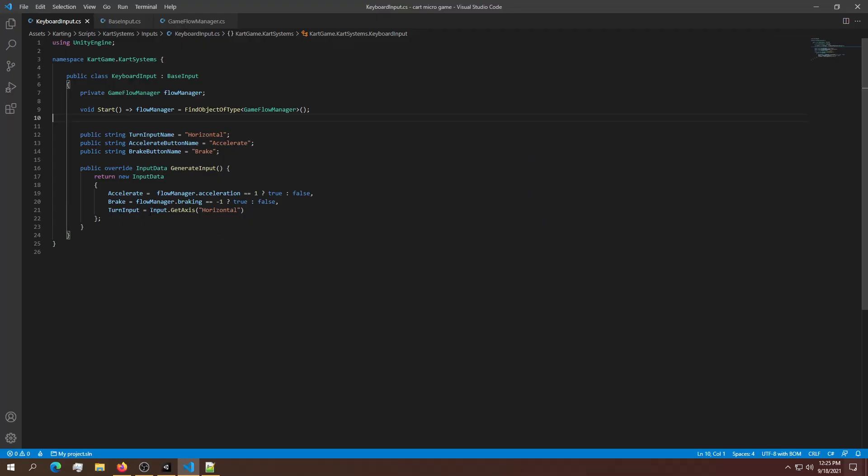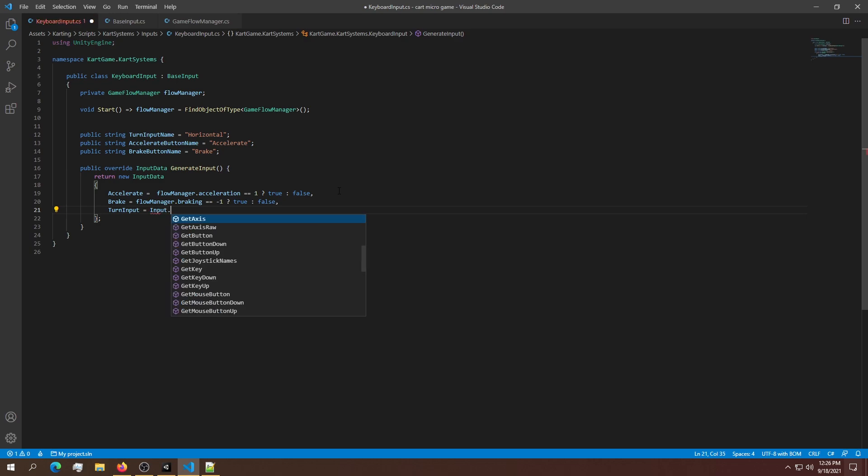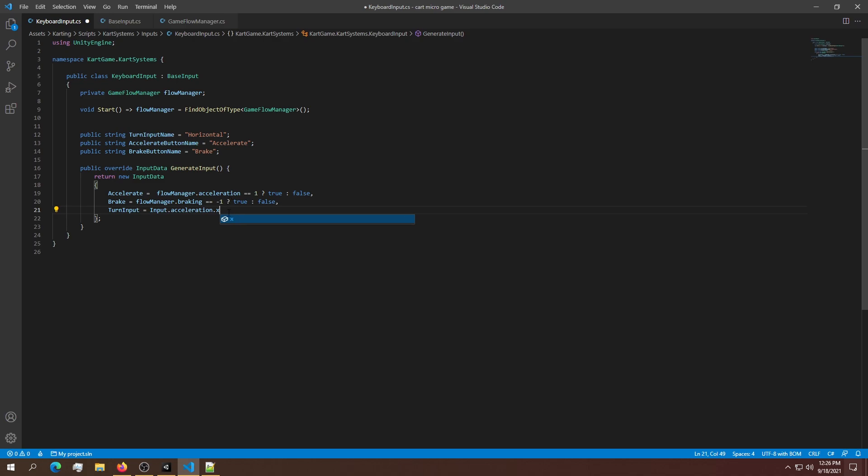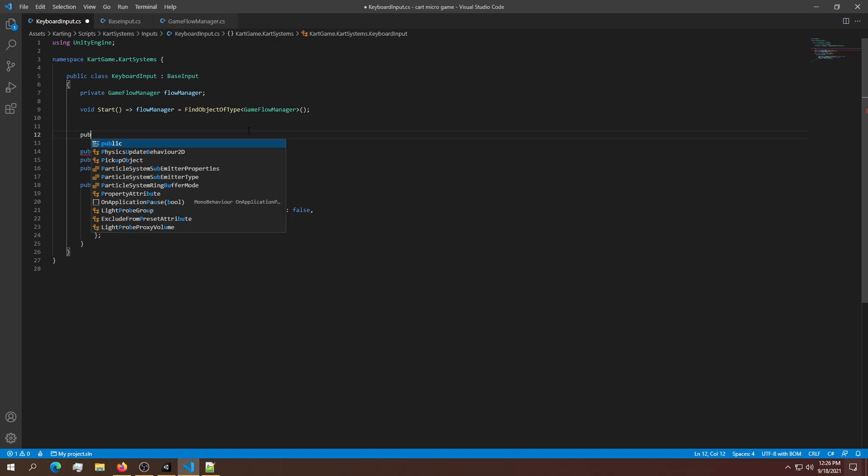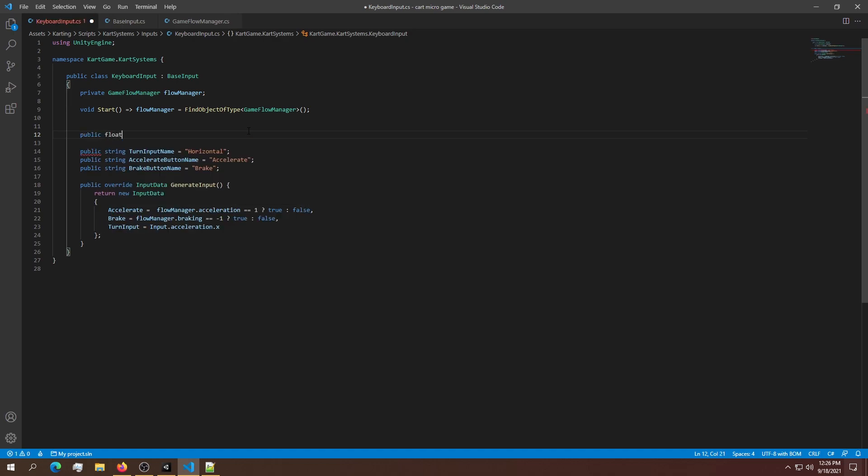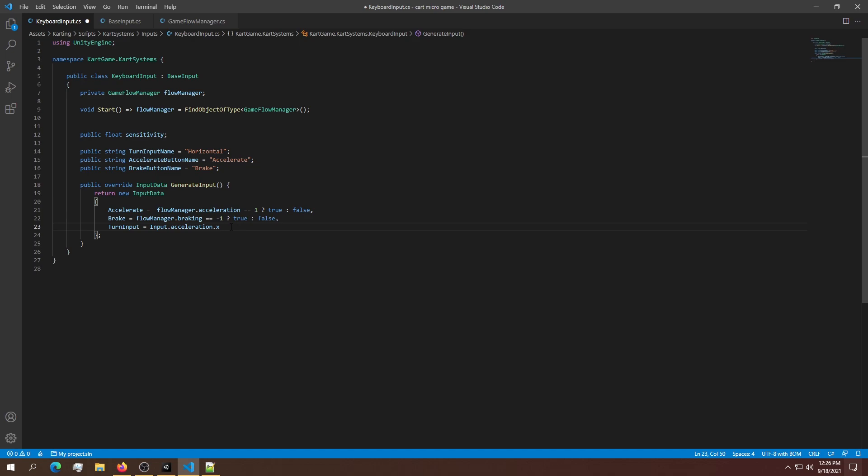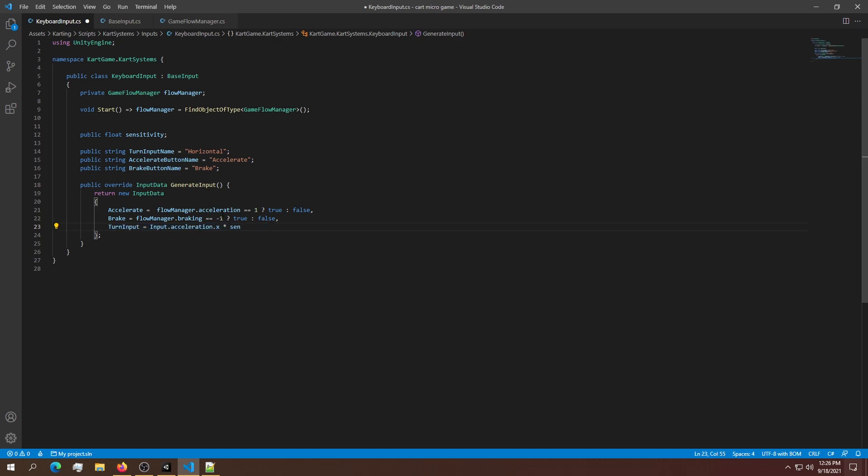The last thing I want to show you is how to use the accelerometer. To use it, you can say Input.acceleration.x. This is when you tilt your phone in landscape mode. Don't leave it like this - always add a public float sensitivity and multiply it with sensitivity. That's how you use the accelerometer. I can't test this now because I'm on a PC, but that's how you use it. You can copy and paste this code. Thank you for watching, and I'll see you in the next video.